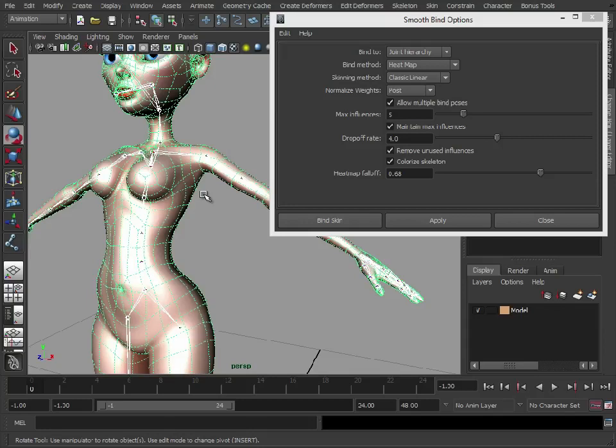So what I'm going to do is I'm just going to demonstrate this, but then I'll go back to the classic way for those people who aren't using the most up-to-date version of Maya.